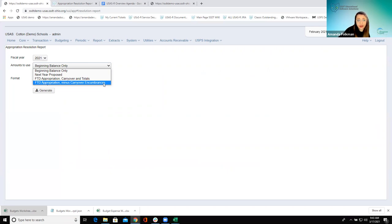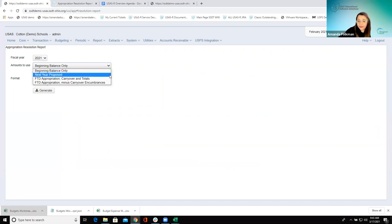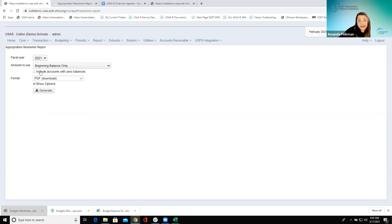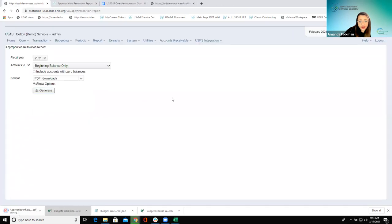There is a note right in the documentation so if that ever trips you up there's a little example in there. We could also have the appropriation amounts, carryover and totals, or appropriation fiscal to date minus carryover encumbrances — we have all these different ways to run it. This report is similar to the classic App Res — the appropriation resolution — so these options are directly related to those options they had with the classic report. By default it does not include accounts that have zero balances, but if you did want to include those you could. We're going to leave it as PDF and generate this.